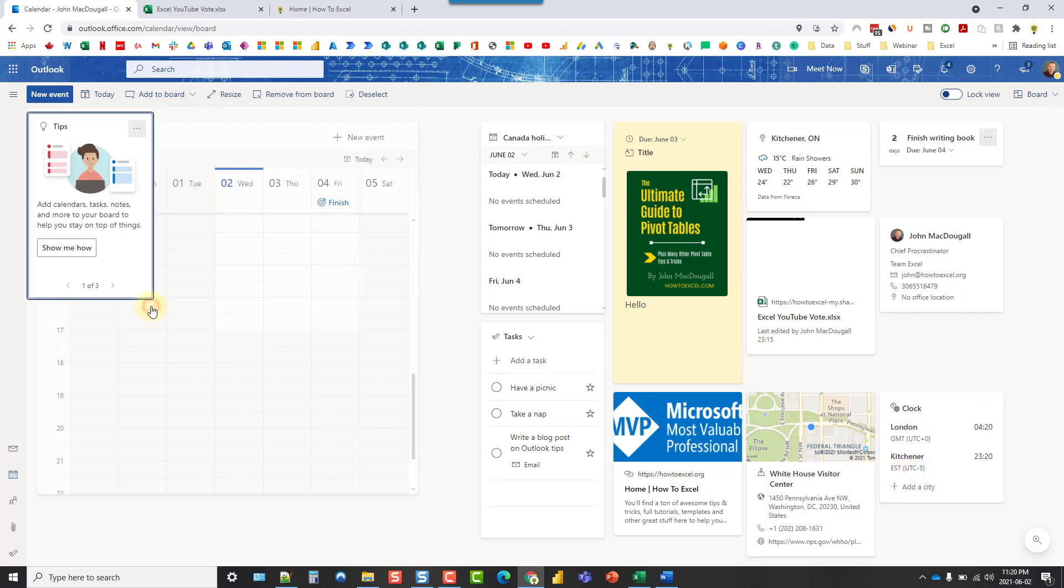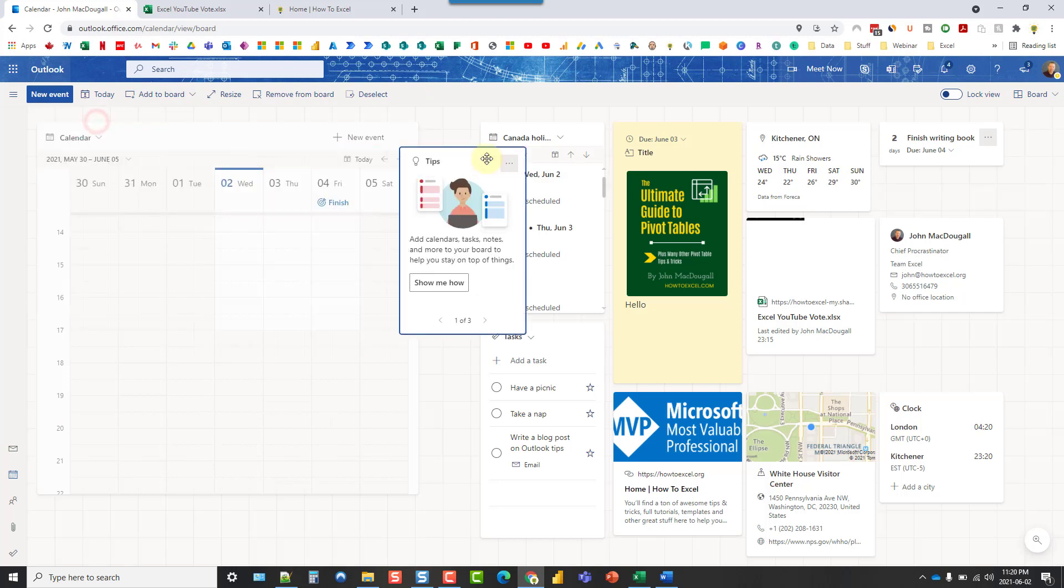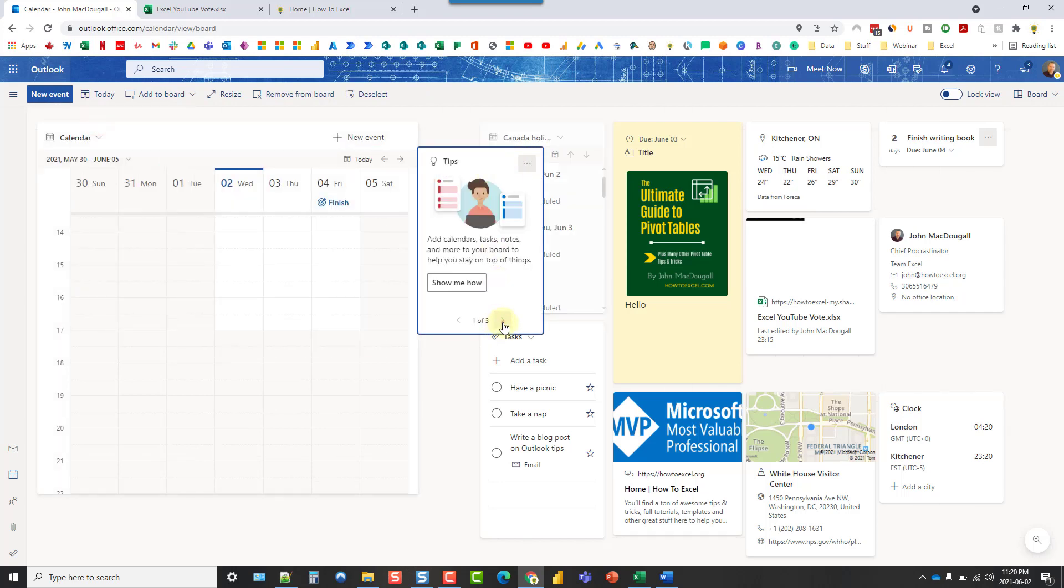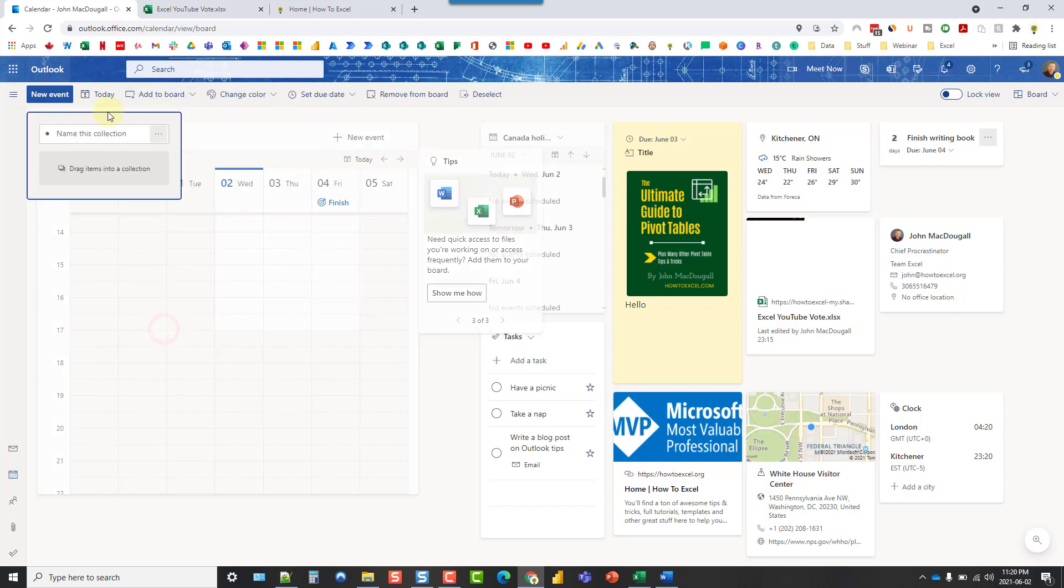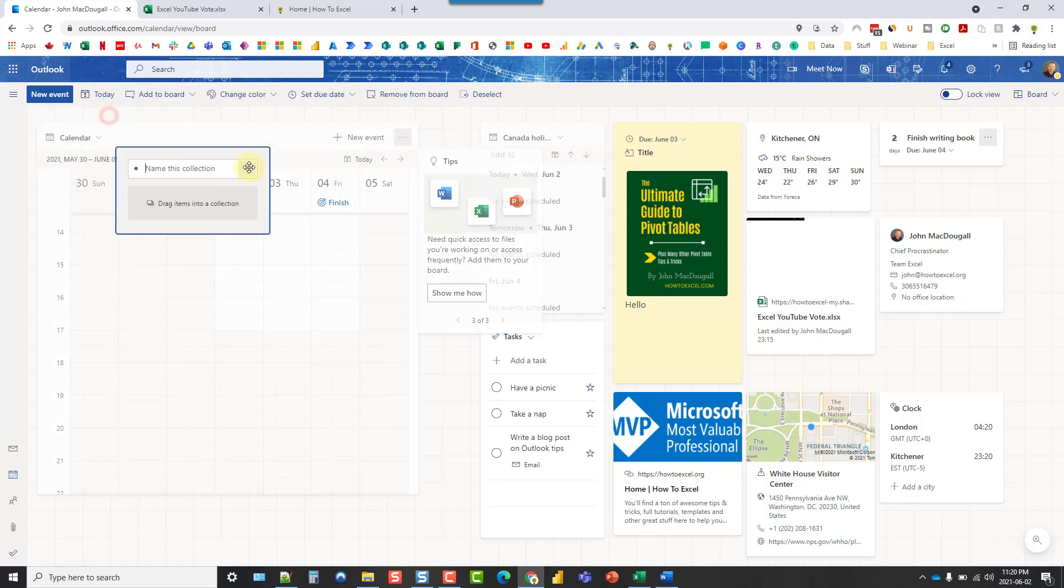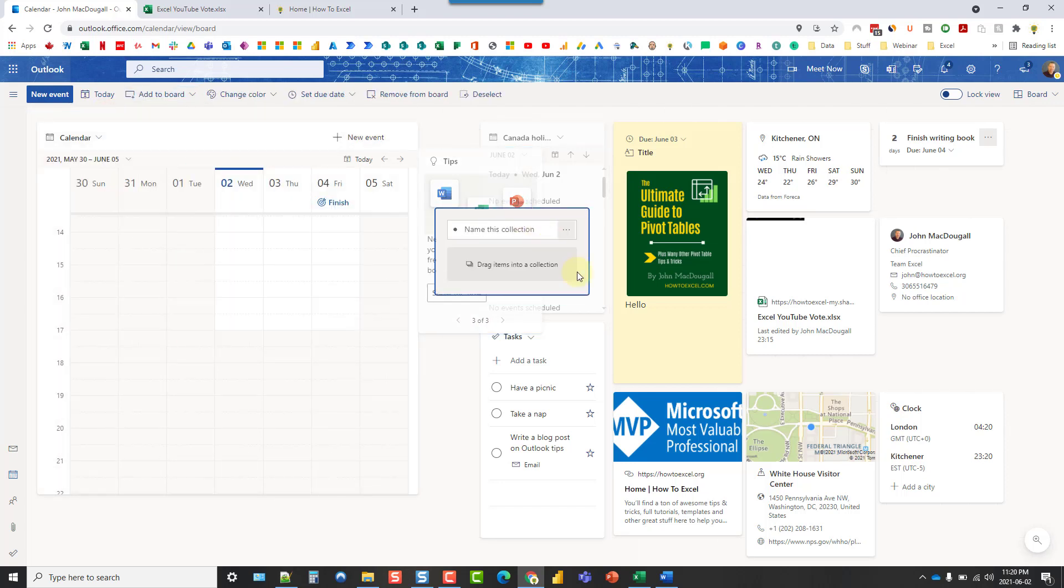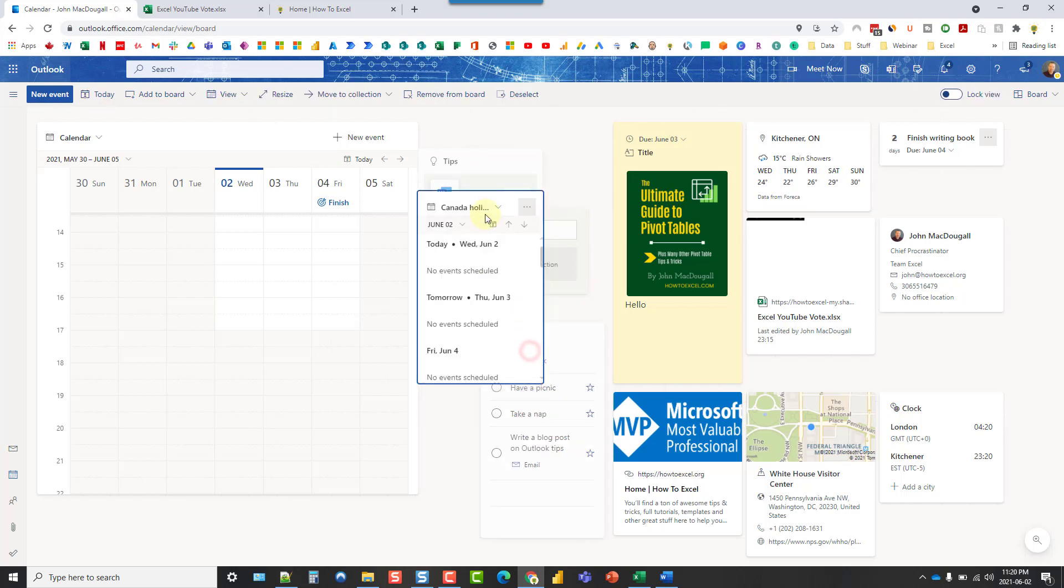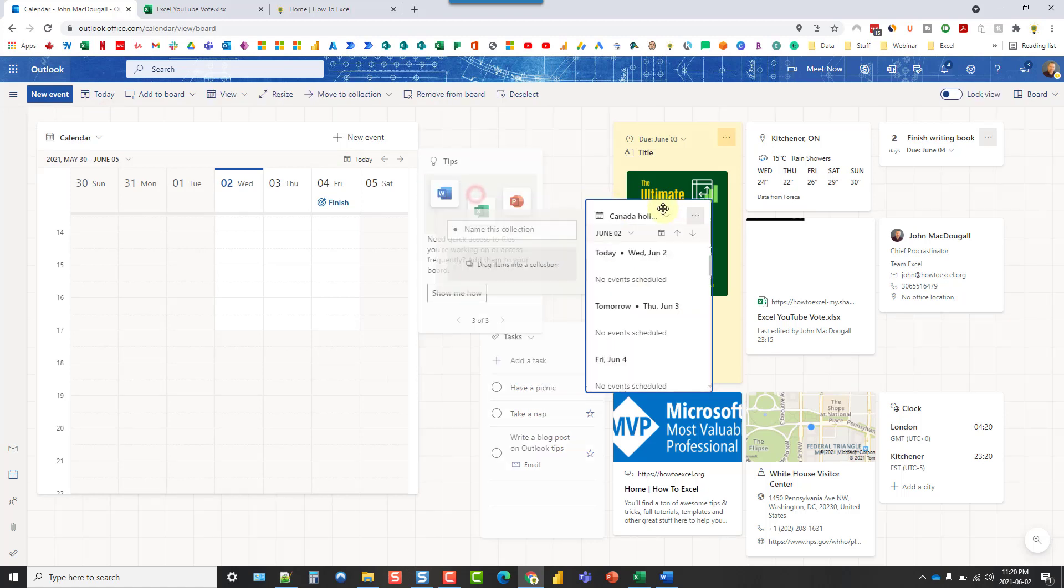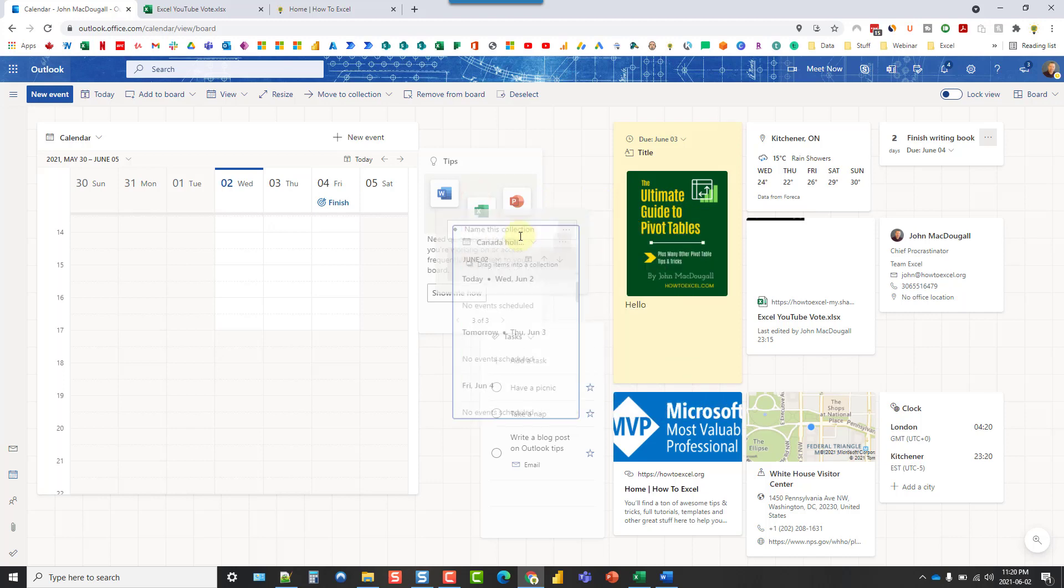And we also have a tips widget. This just shows some Outlook tips. And the last one here is a collection. So you can create collections of widgets by dragging and dropping them into the collection widget.